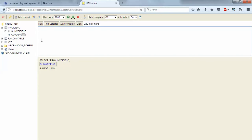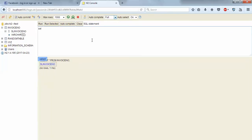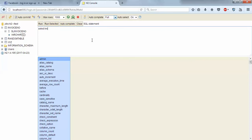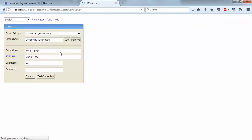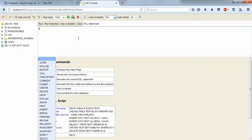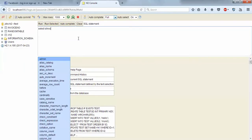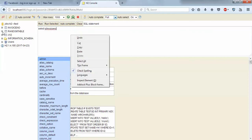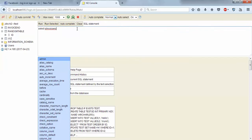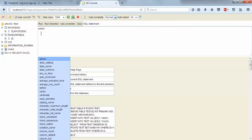Now we'll understand the logic. First we need to write the query, then implement it using Java. For the query, I'll use auto-suggestions: SELECT invoice_number. There was a brief server connection issue, but now let's select invoice_number from the invoice_number table.